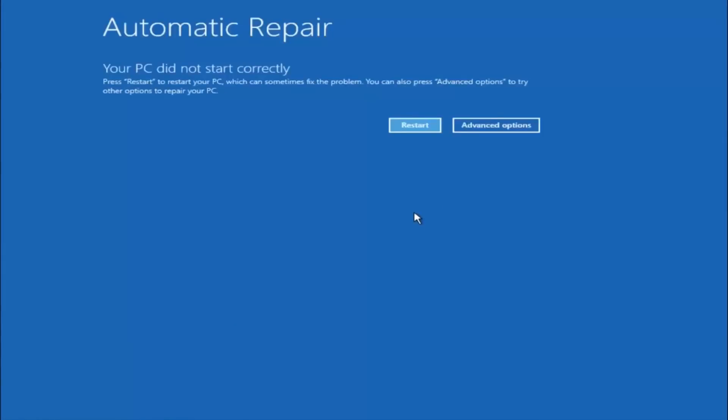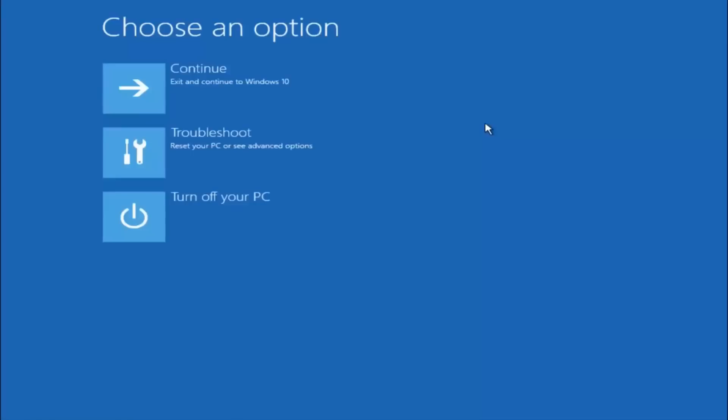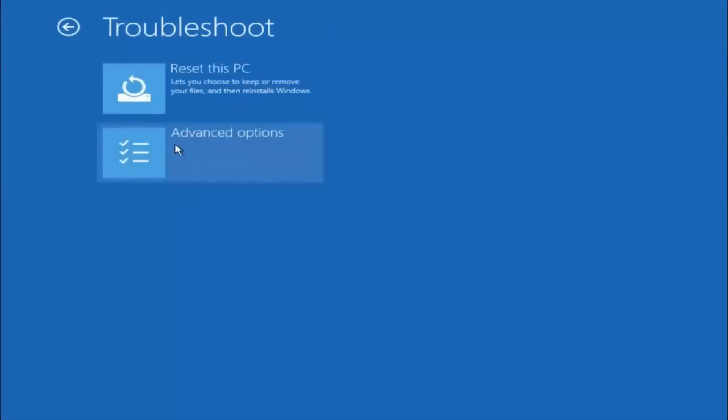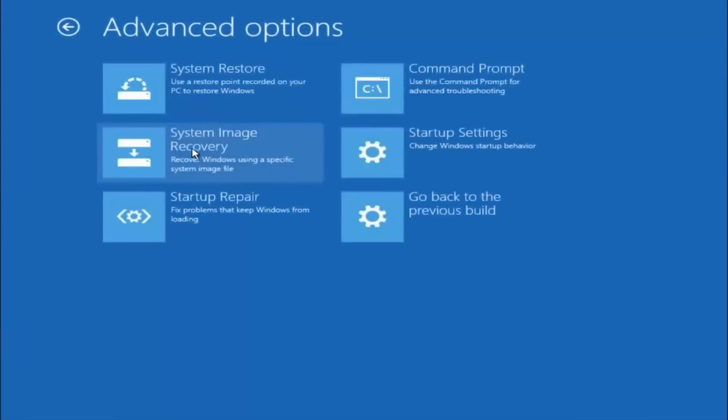Okay everyone, so assuming that did not work, our third and final option today is going to be selecting advanced options. So select that button right there. Select troubleshoot underneath choose an option. Select advanced options.